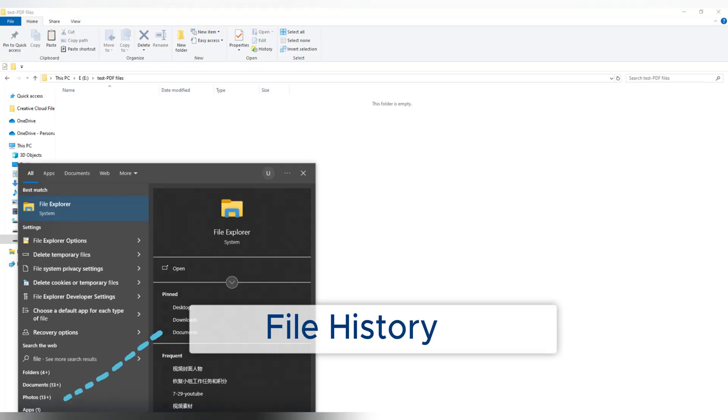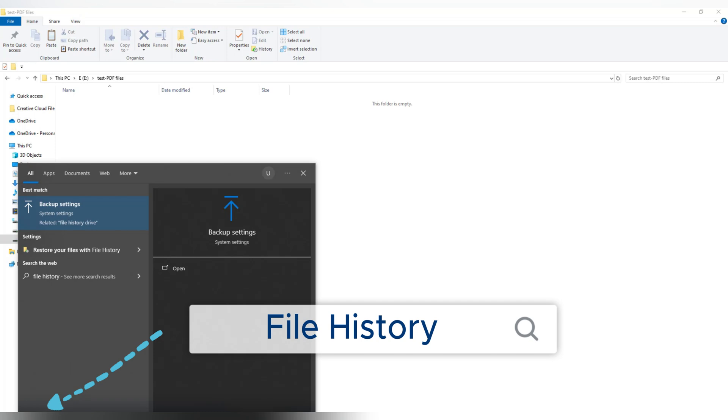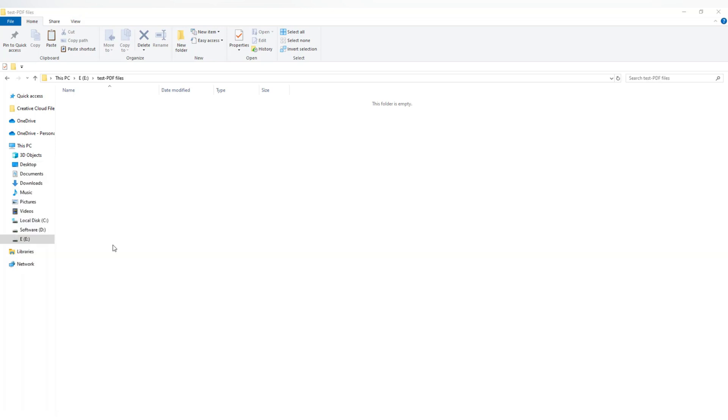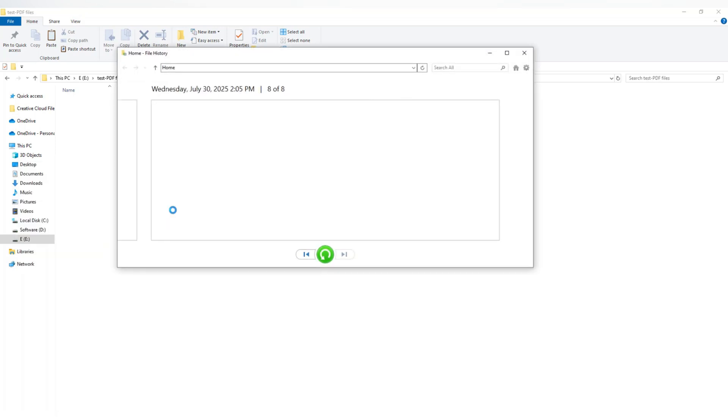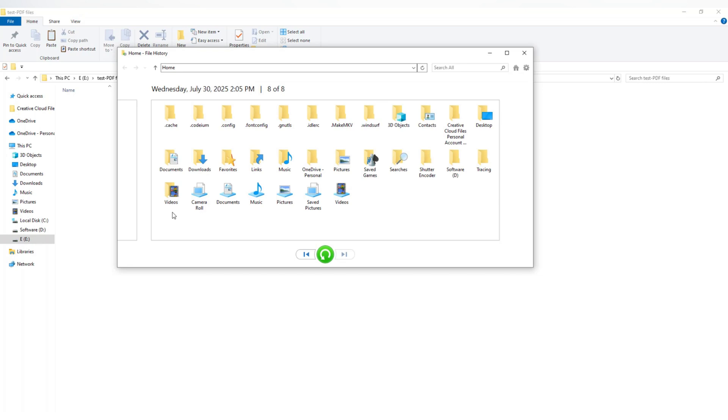In the Windows search bar, type file history, then click on restore your files from file history. This will open a window showing all your backed up folders and files.